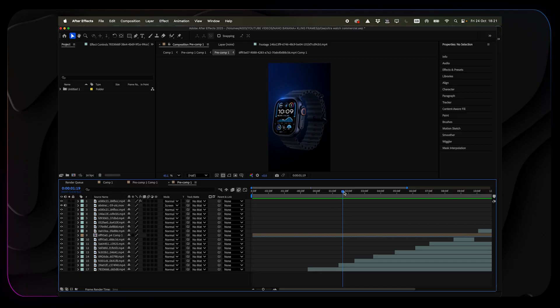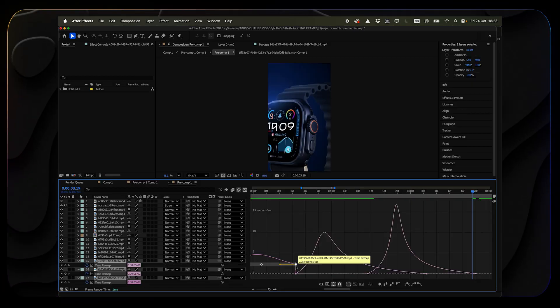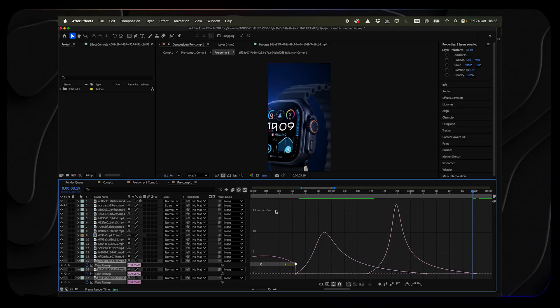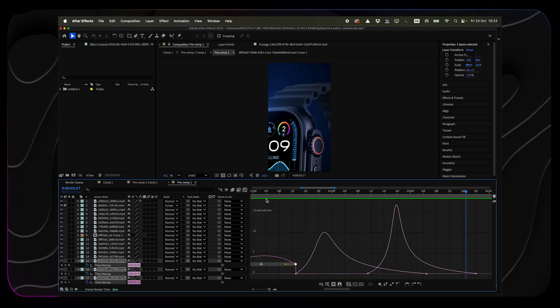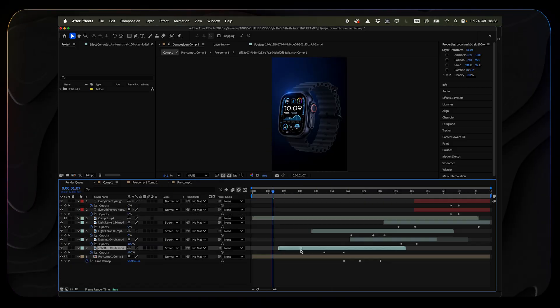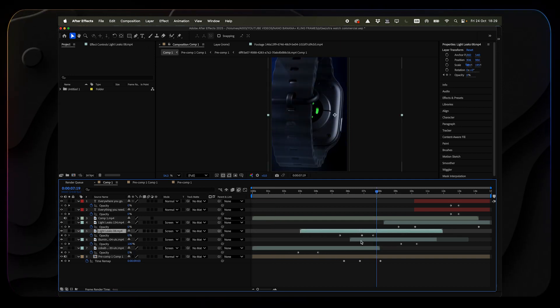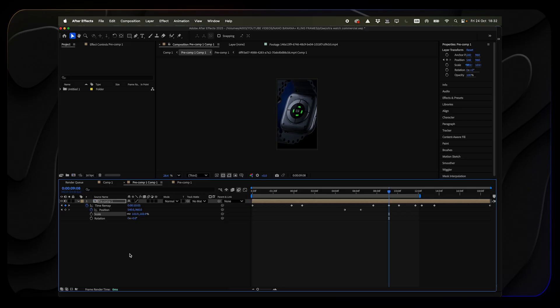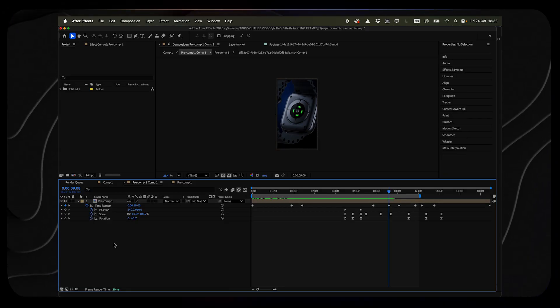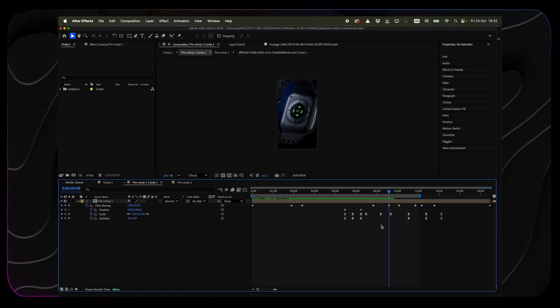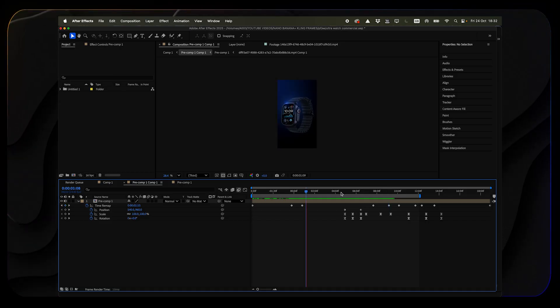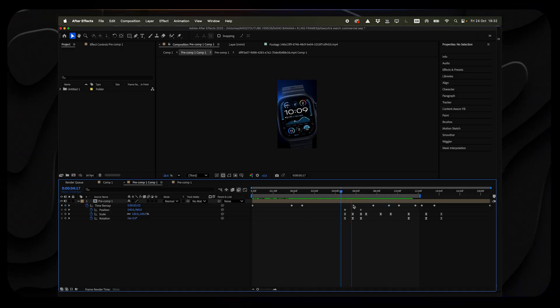I lined everything up on the timeline and began adding speed ramps. I prefer to do it manually in the graph editor to get that clean Apple-style motion — fast in, slow out, perfectly smooth. Next, I added a few light leaks to make the transitions softer and give the shots a bit of cinematic texture. Then I pre-composed the entire sequence and added subtle position, rotation, and scale animations. Nothing extreme, just small movements to make the image feel alive. Once everything matched the beat of the track, I played the timeline back, and for the first time it actually felt like a finished commercial.